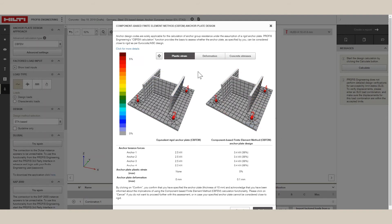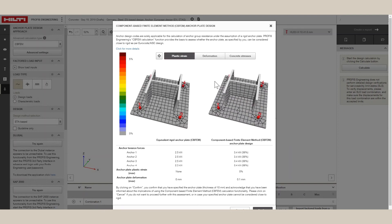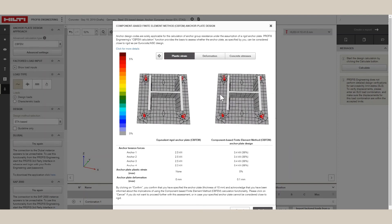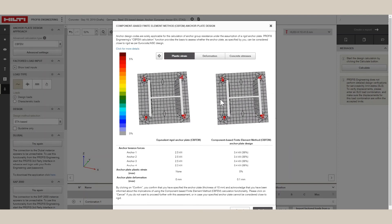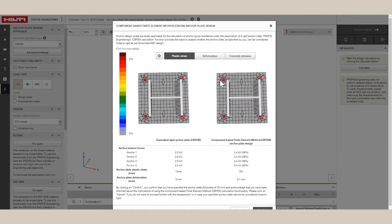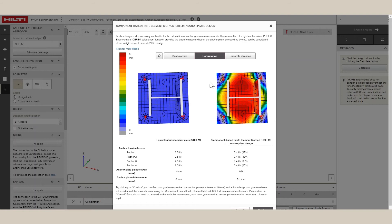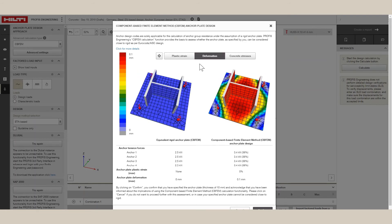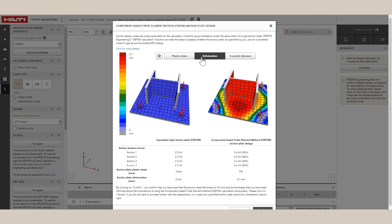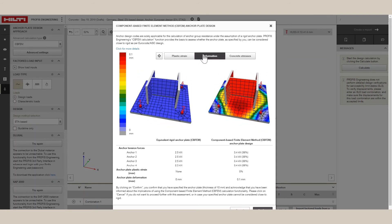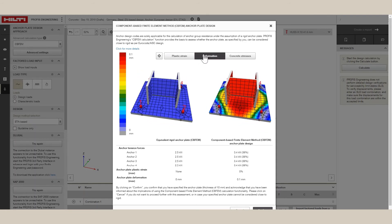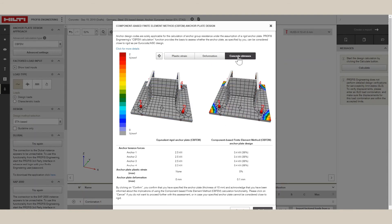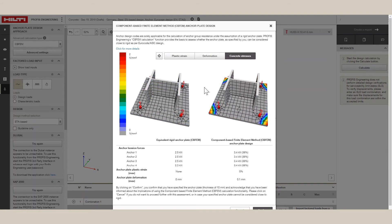The software also compares the FEM anchor forces with equivalent forces that would be obtained from a rigid assumption. From the plastic strain, deformation, and equivalent rigid anchor forces, the user can conclude if the design is close to rigid or not.